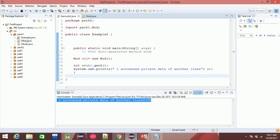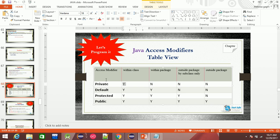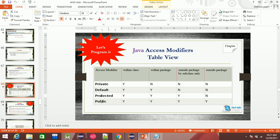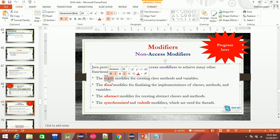So this was all about access modifiers. There are four types of access modifiers: private, default, protected, and public. Now we also have non-access modifiers — for example, static. The static modifier applies to variables and methods.